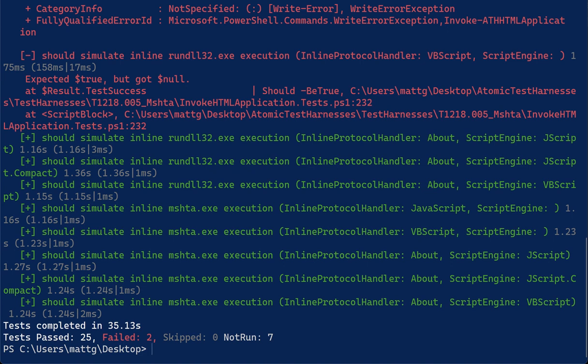And so this is a formalized programmatic way to really get depth and breadth out of your detection coverage using automation. So again, this is Atomic Test Harnesses. It's a PowerShell module. It's up on GitHub. I encourage you to check it out. And thanks for listening.